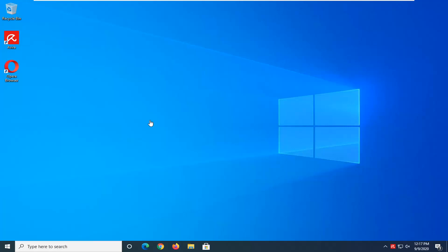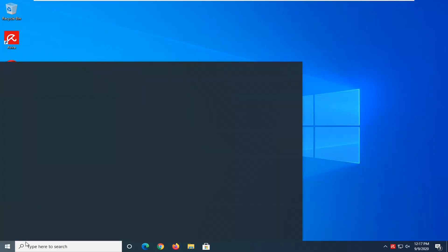So this should be a pretty straightforward tutorial and without further ado, let's go ahead and jump straight into it. So we're going to start off by opening up the start menu, just by left clicking on it one time.